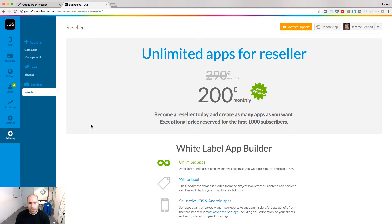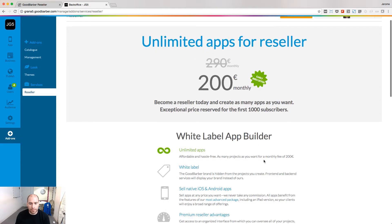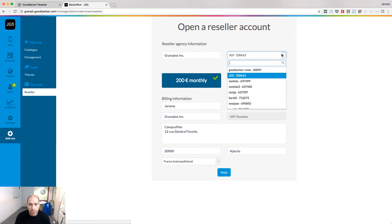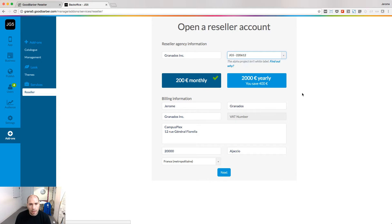Before I show you in detail how it works, let's see how you open access to this interface. Jump into any project you have on the platform and go to the Reseller section under the Add-Ons menu. Fill the form to open an account and pay attention to the Alpha project. The Alpha project is the project that will lead all your accounts.